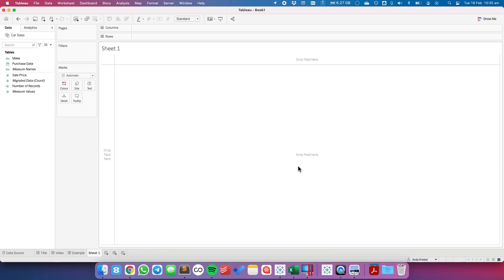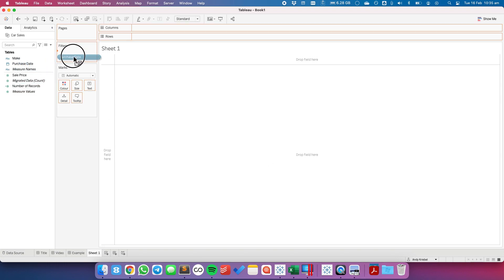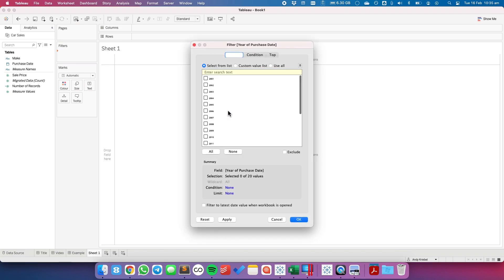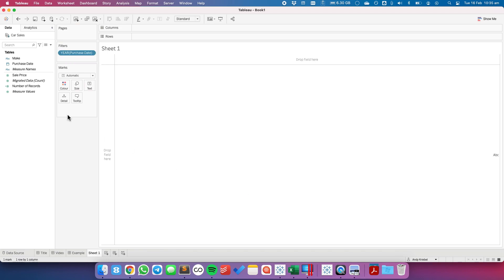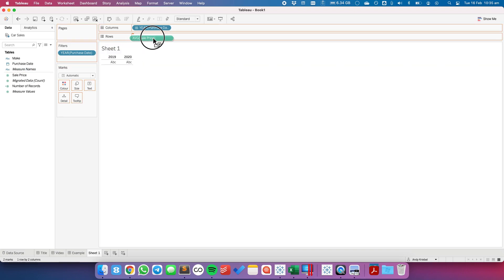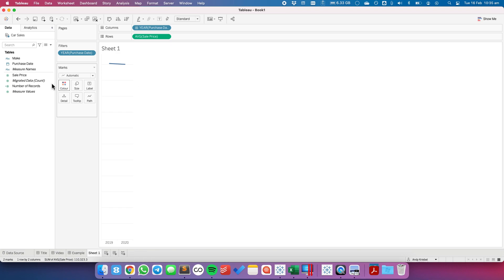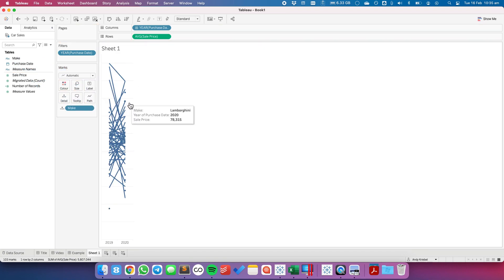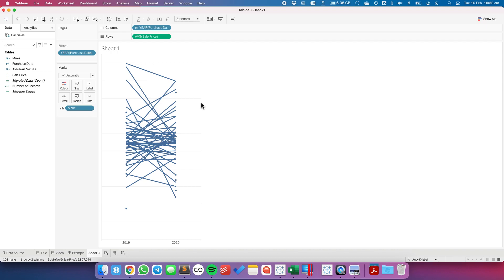I'm working with a mock sales data set which you can find in the link or description to this video. The first thing I'm going to do is filter down to two years — 2019 and 2020 — and look at the average sale price across those two years. I'm going to put the Make onto detail, so now each line represents a make of car.